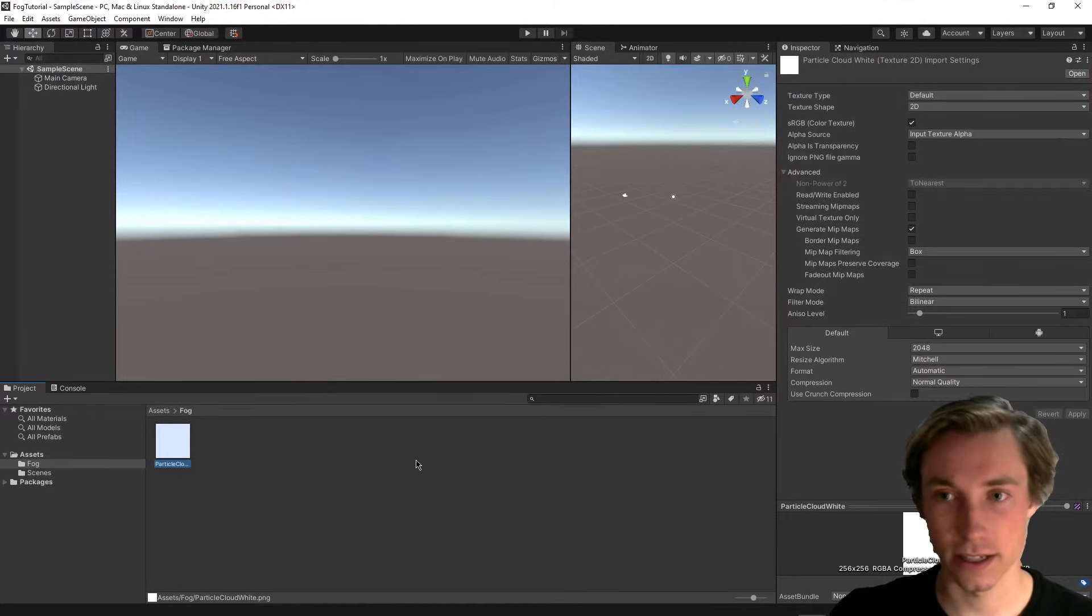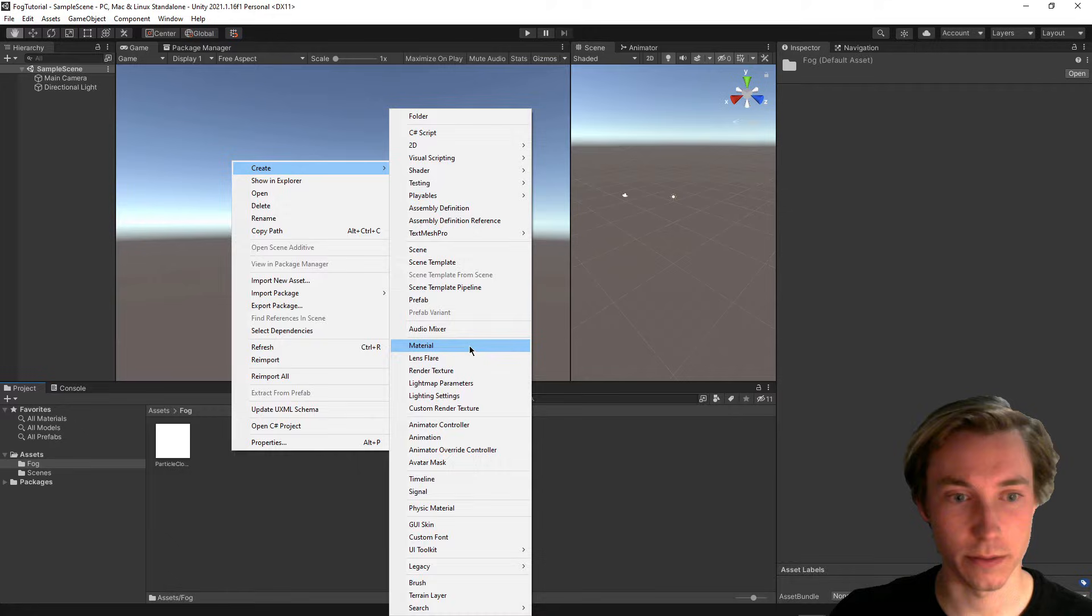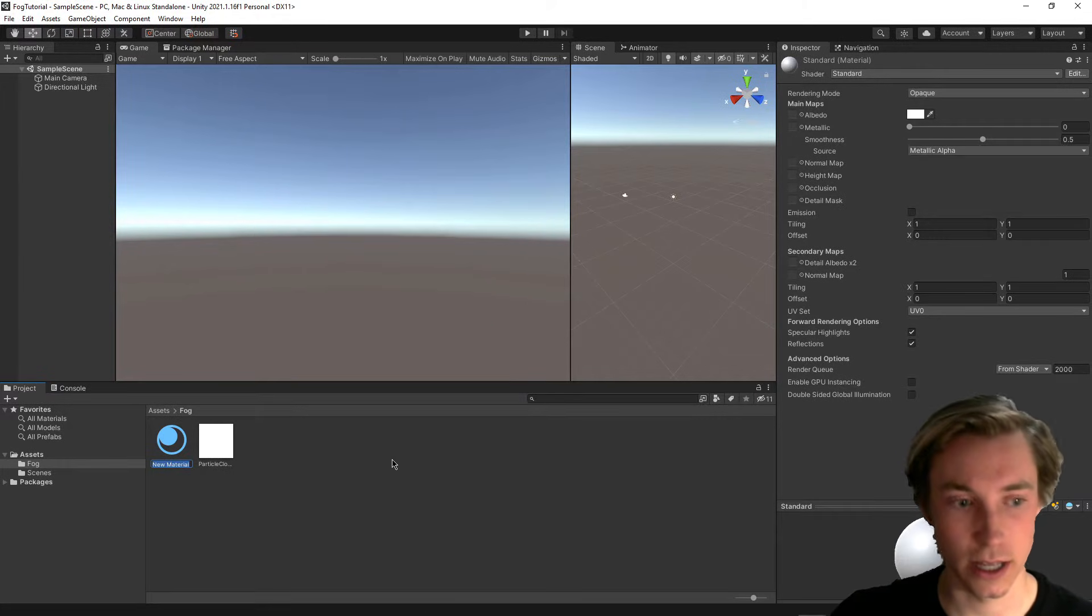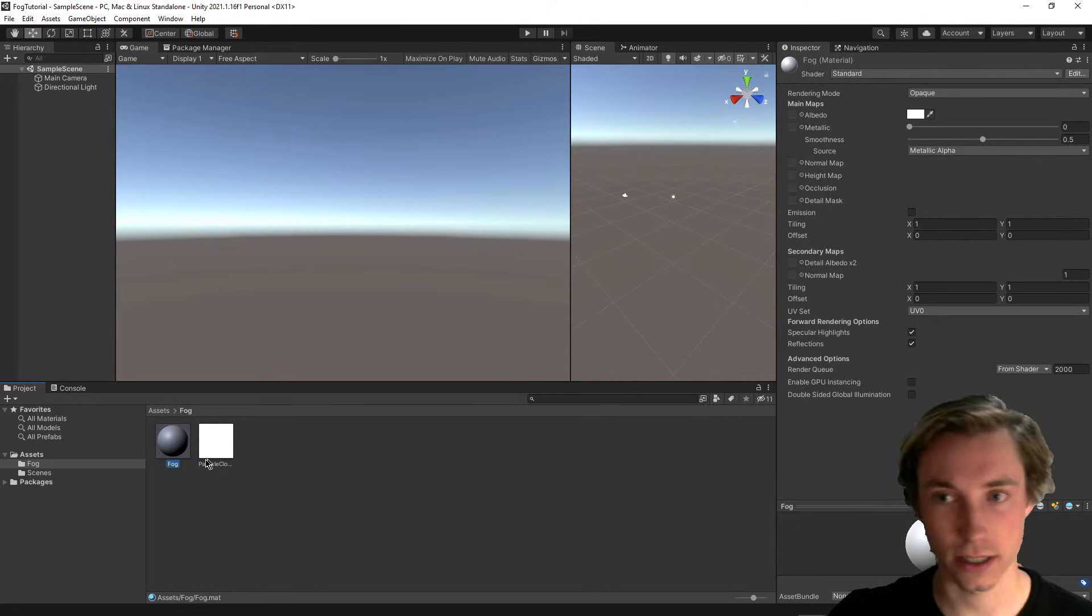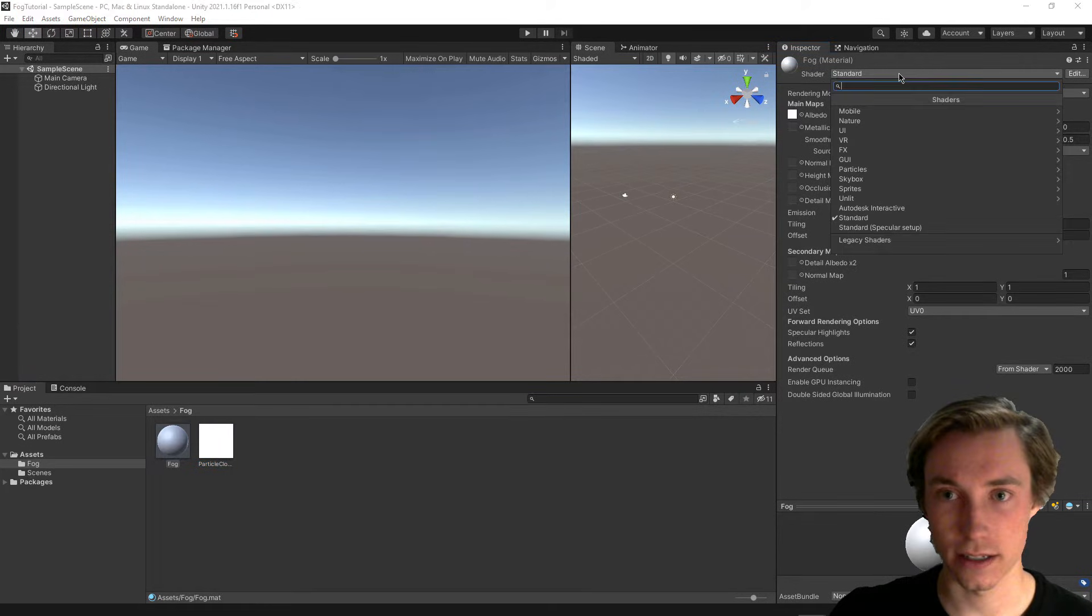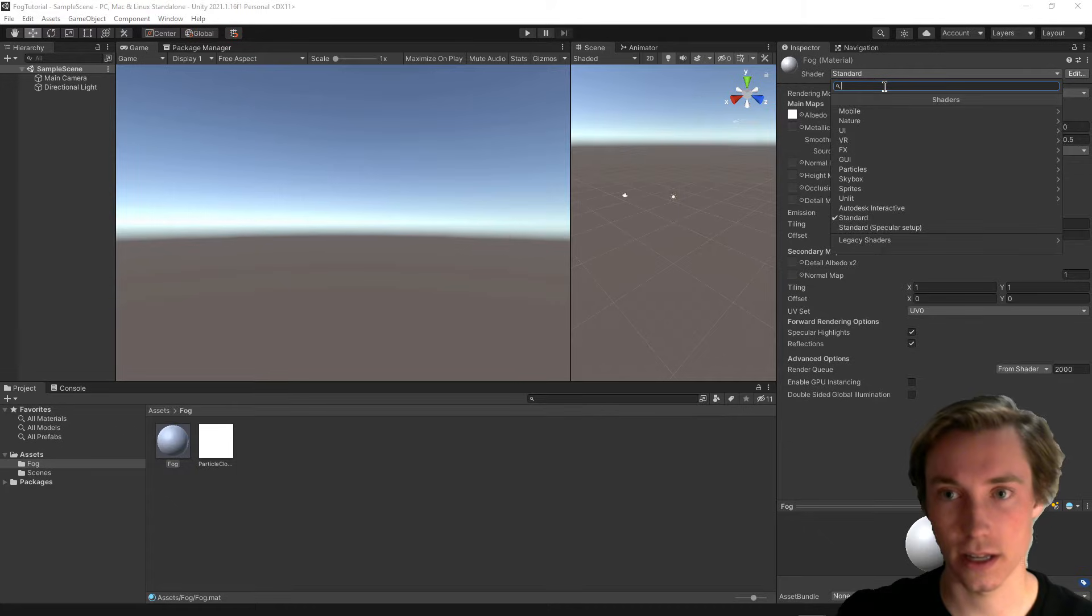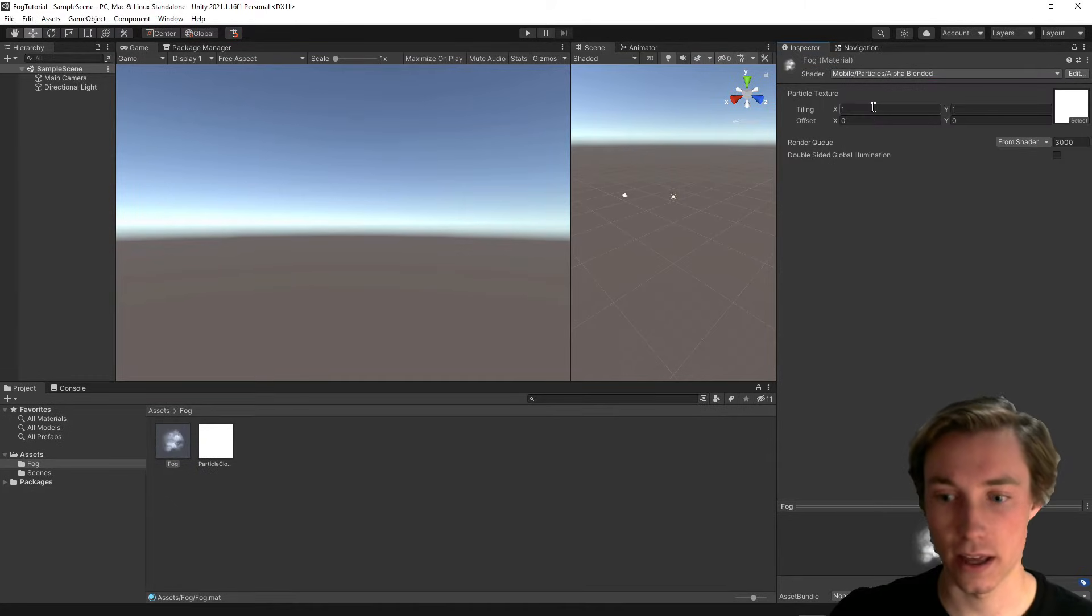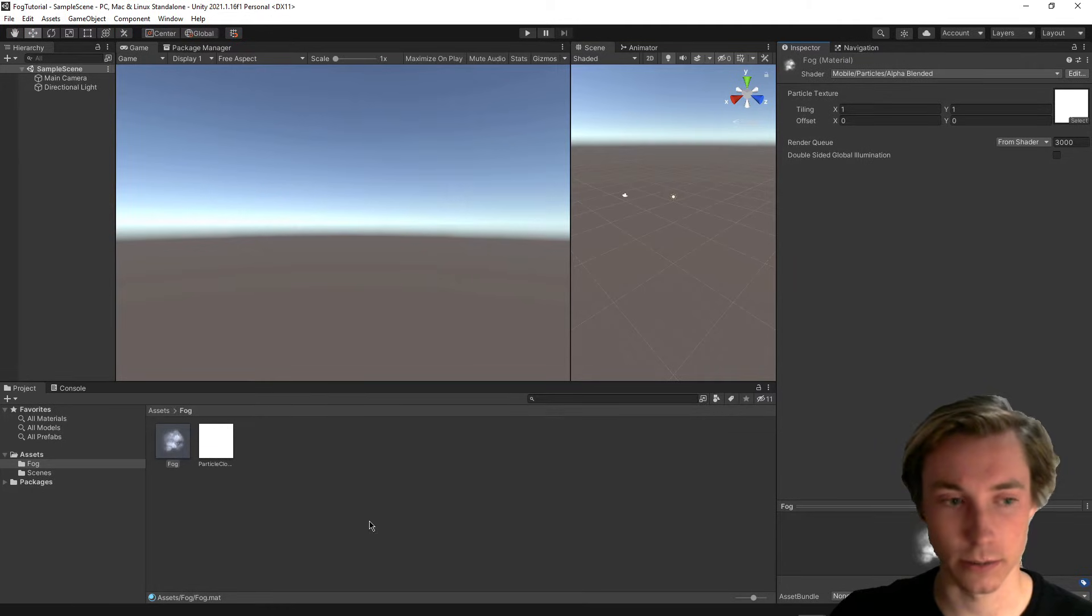And the next step is going to be to create a material for this particle, and we can just call it fog. Then we can drag this in right here, and change the shader from standard into alpha blended. And having it in alpha blended, it looks a lot more like a little cloud particle right there.